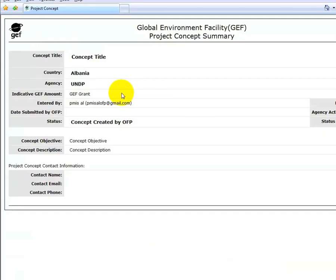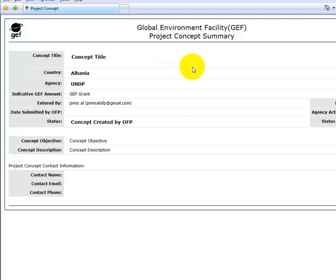Both OFPs and agencies can print a project concept directly from their project concept list simply by clicking on the respective icon.